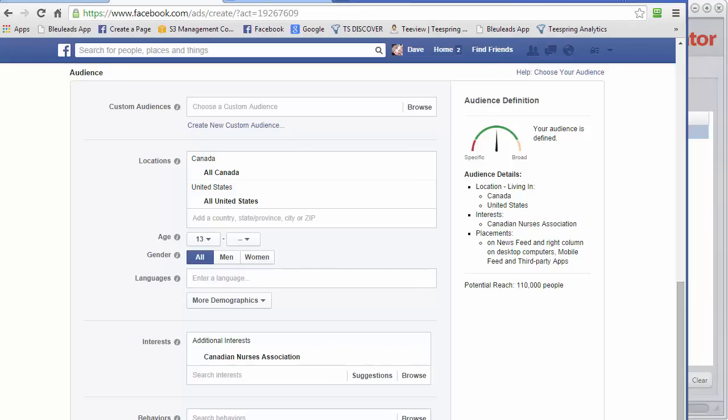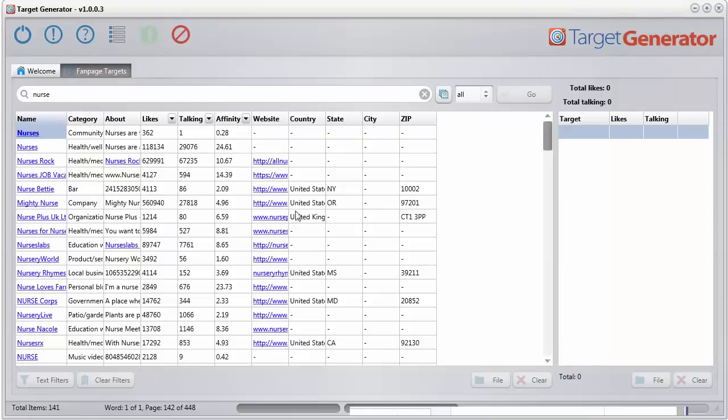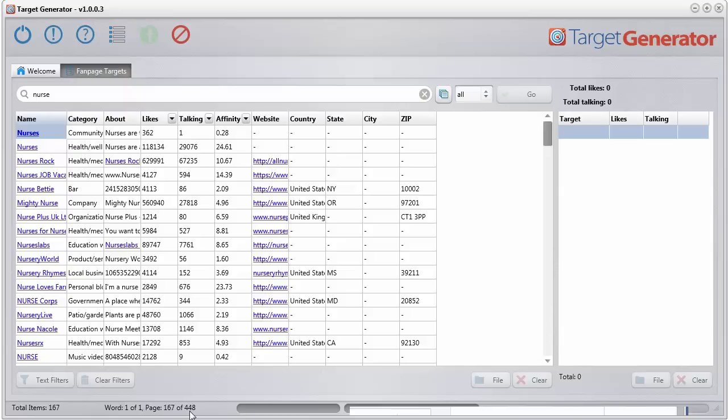And that's what the software will do for you. It'll go through and get all of these fan pages, and then you can take these fan page names and you can add them in as interests. Now you can see this one's still plugging away here, going through over 448 pages.